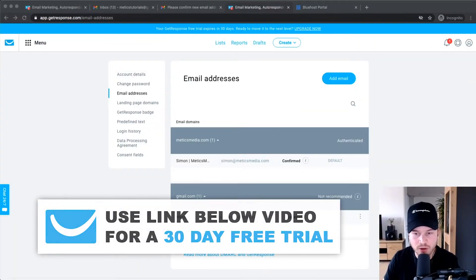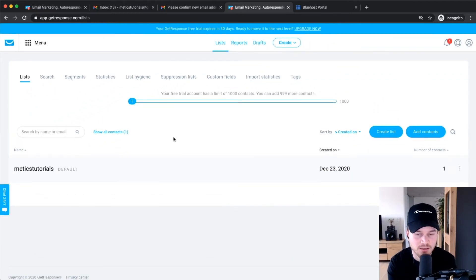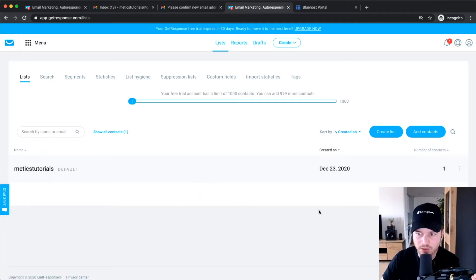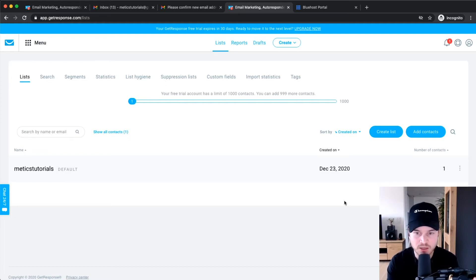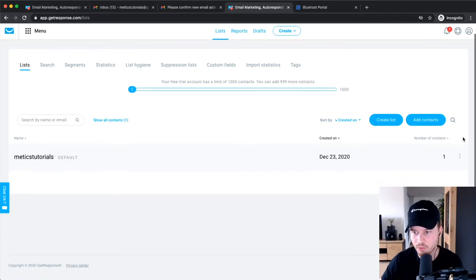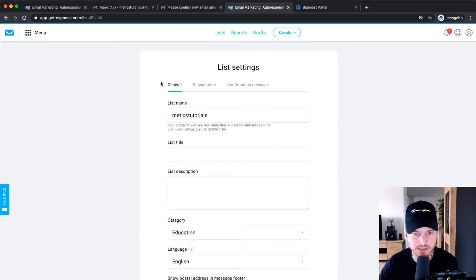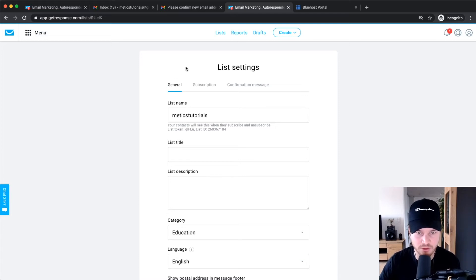The next settings we want to go into are our email list settings. To get there, go to the top menu, click on Lists, and that will take us into our overview of all email lists. As you can see, we only have one email list called Medics Tutorials with one contact — the email address you used to sign up to GetResponse. Hover over the three dots on the right side, click on Settings, and that takes us into the list settings, which has three tabs: General, Subscription, and Confirmation Message.